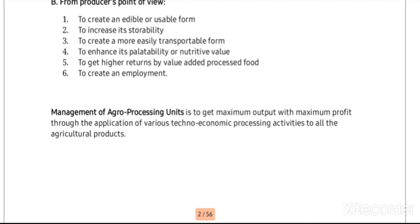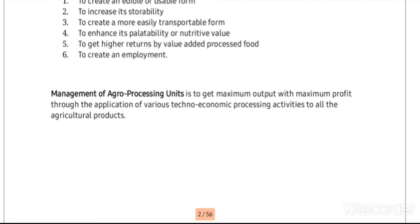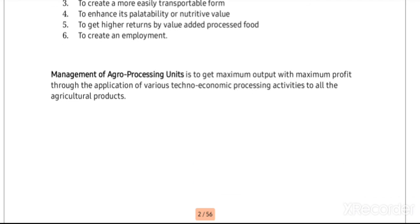Why is the management of agro-processing units necessary? The management of agro-processing units aims to get maximum output with maximum profit through the application of various techno-economic processing activities to all agricultural products.